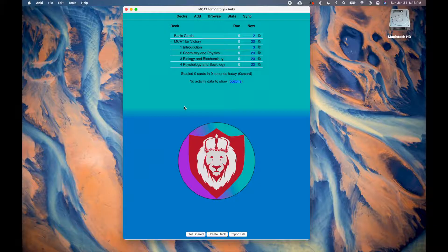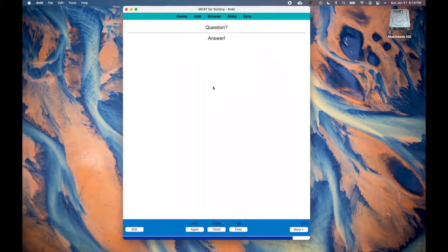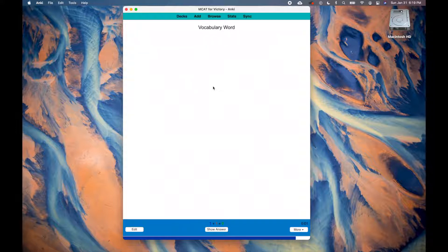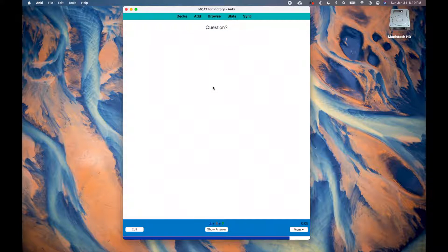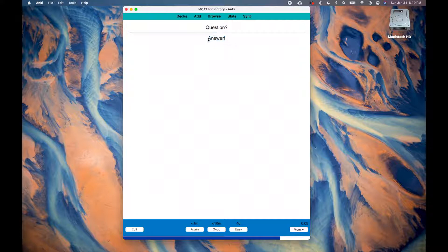In Anki, you can make different types of flashcards. The basic flashcards are the ones that you're probably used to, which has a front side and a back side. Generally, people write a question in the front and the answer in the back. Sometimes, a vocabulary word is written in the front and the definition in the back. You can also make the basic flashcards reversible, meaning you may be shown the front and asked for the information on the back, or you may be shown the back and asked for the information in the front.